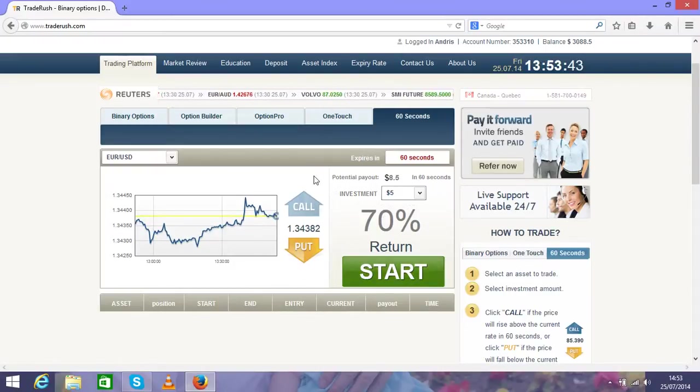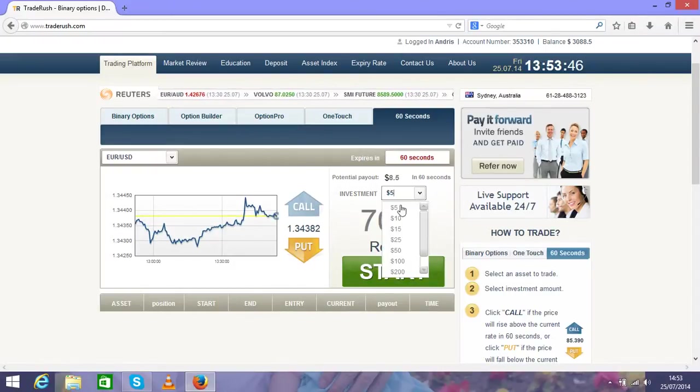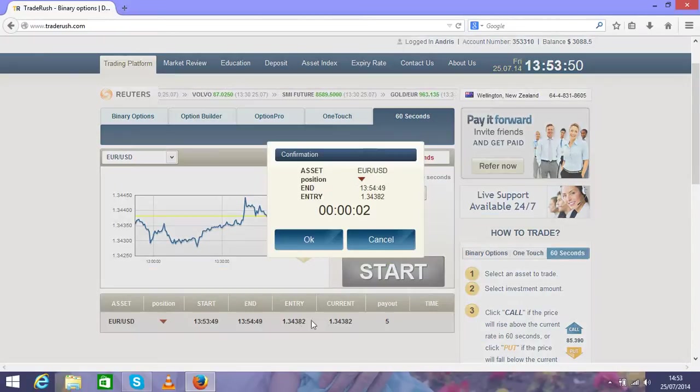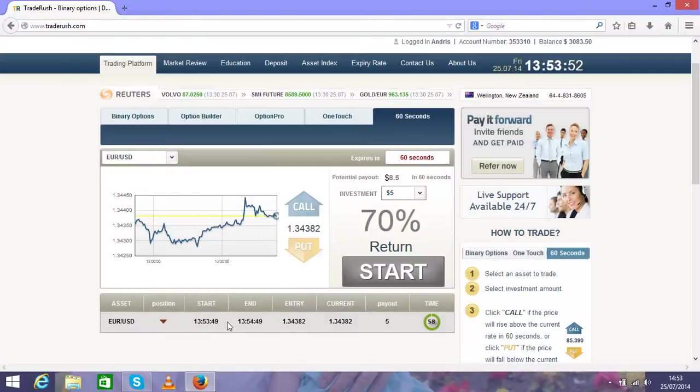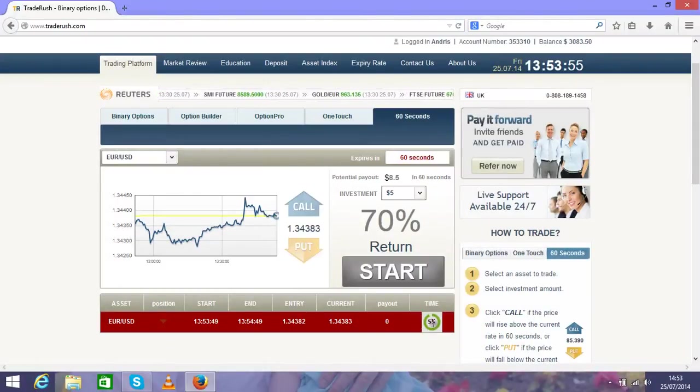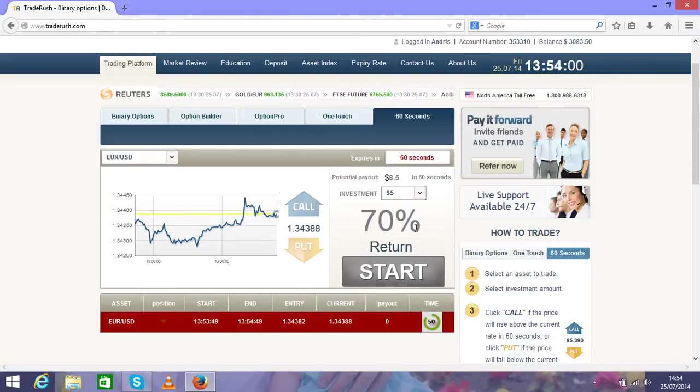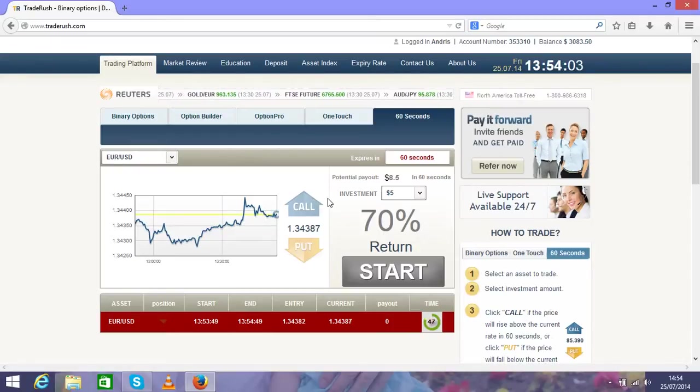Choose five dollars, choose the direction, start, and you'll see the position will be open on the link here and you have to wait 60 seconds till you get the result.